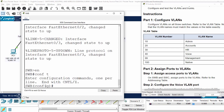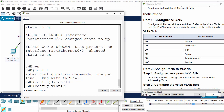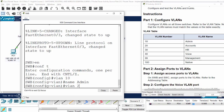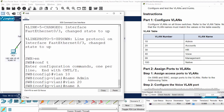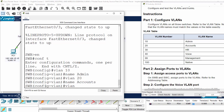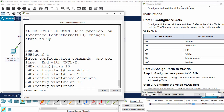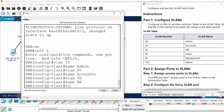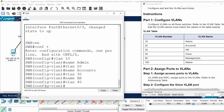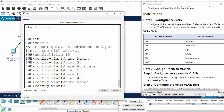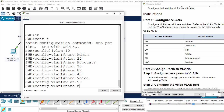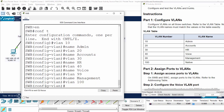I enter the configuration mode and then I create VLAN 10 with the name admin, then VLAN 20 with name account, and VLAN 30 with name HR. Then VLAN 40 with name voice, VLAN 99 with a name, and VLAN 100 with name native.